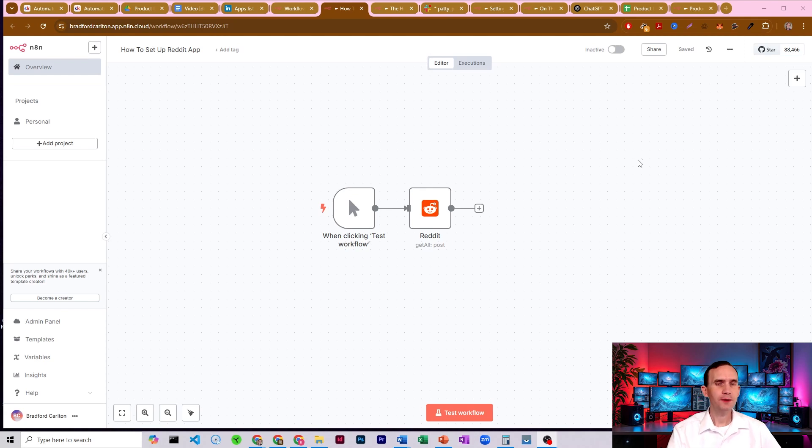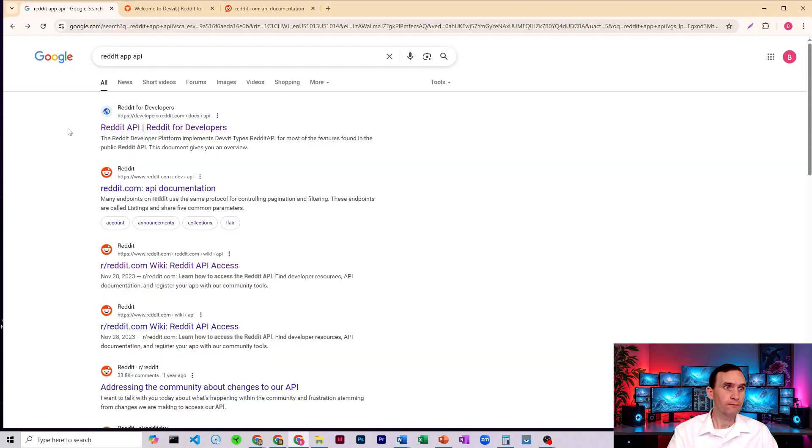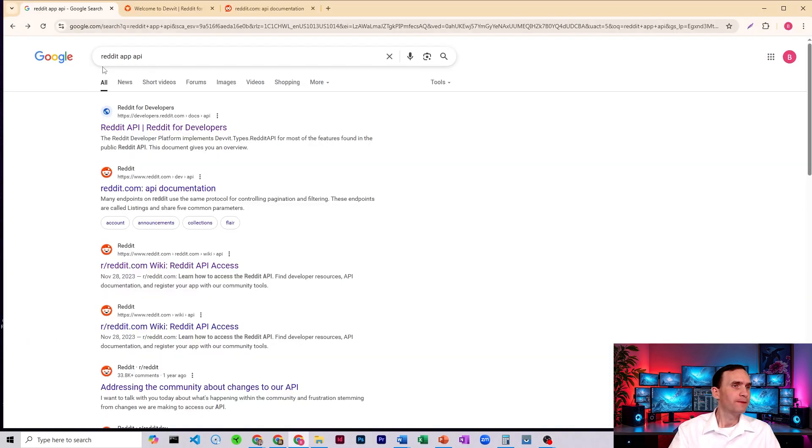In this video, I'm going to show you how to set up and use your Reddit credentials here in N8N. What we do is we come over here to Google and we search for Reddit app API.